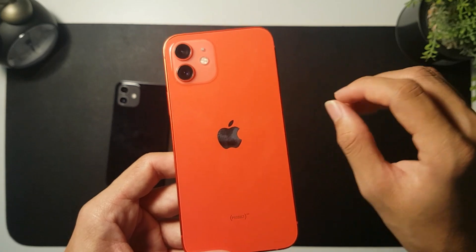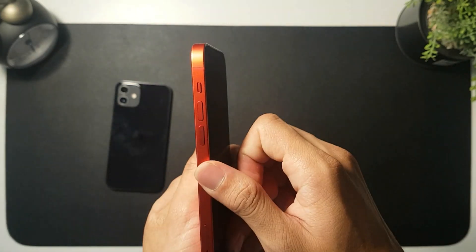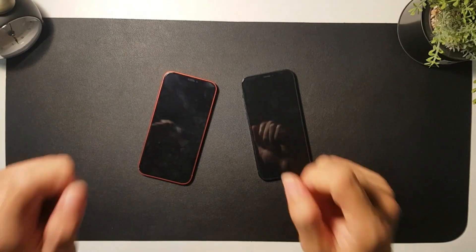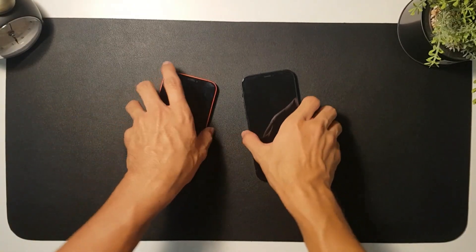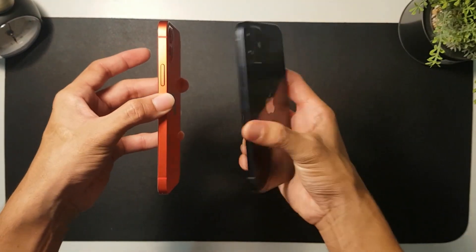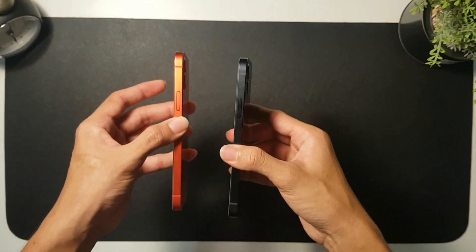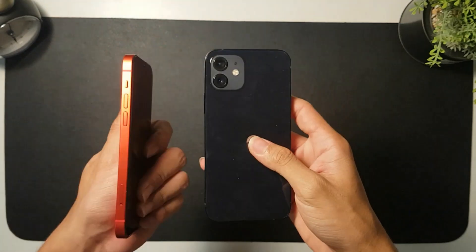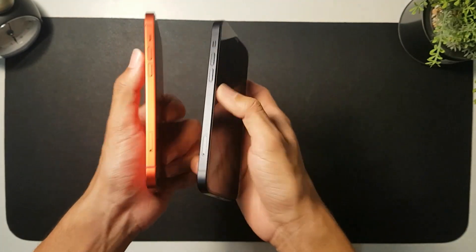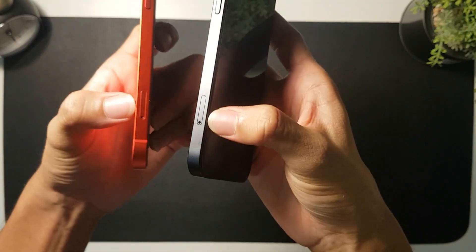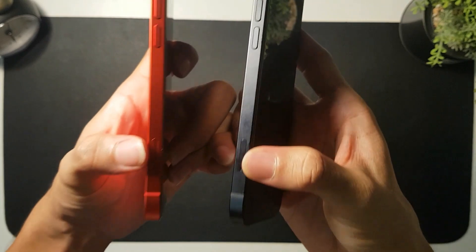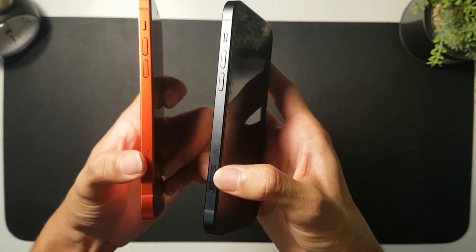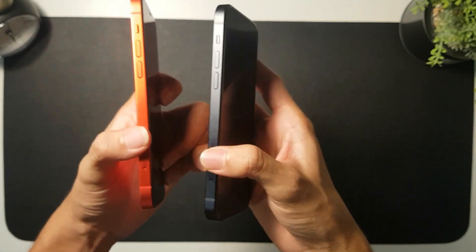You know what guys, I have a really cool idea. Since I have these two iPhones right here, same iPhones but different colors, I'm going to do this crazy cool idea. You see this SIM card tray, I'm going to switch these two and put them against each other. Let's see how it looks like.